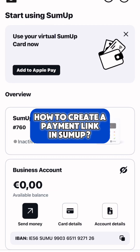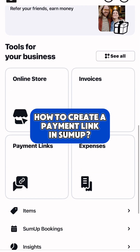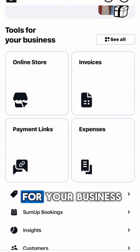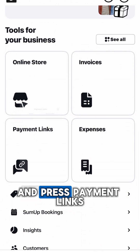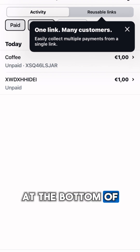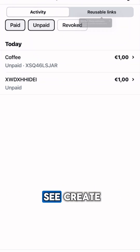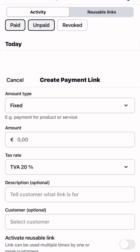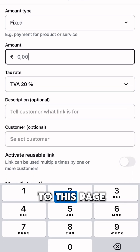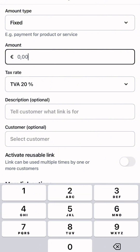How to create a payment link in SumUp. First, you will need to go into the tools for your business and press payment links. At the bottom of your screen you will see create — upon pressing on it, it will take you to this page.